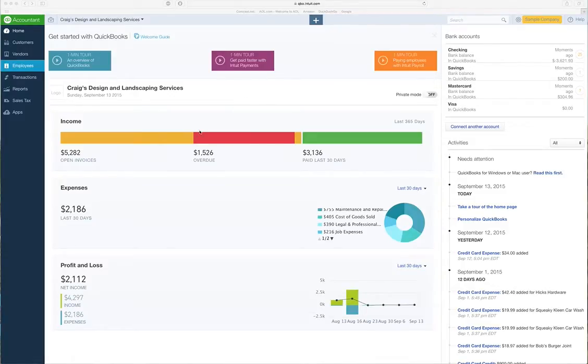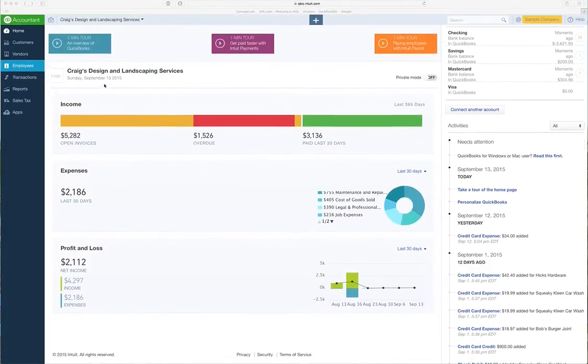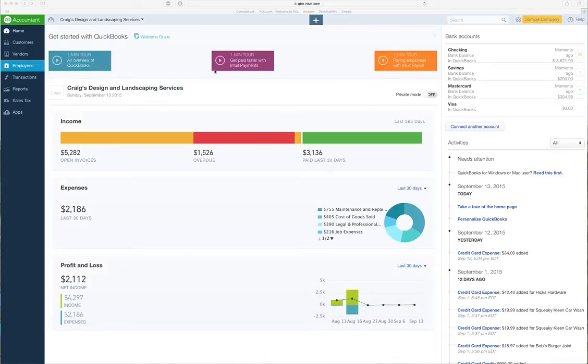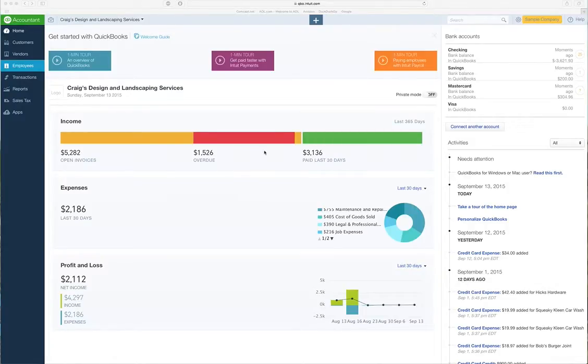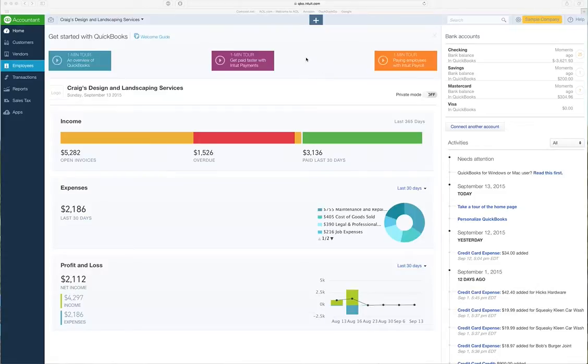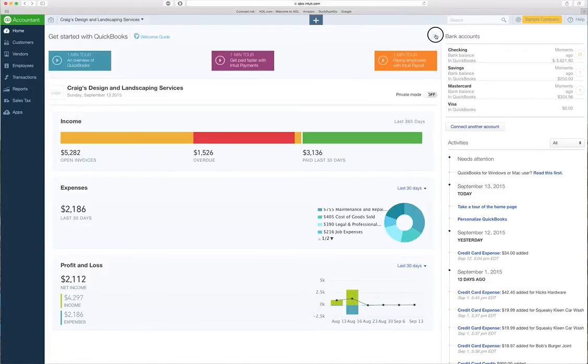This is the sample company that you get with QuickBooks Online, and I'm going to use this mostly because I don't want to divulge any of my clients' information or my personal information for Dorn CPA. But I do have my own company on here, Dorn CPA LLC, and I run some client companies on here. I think it's really slick.